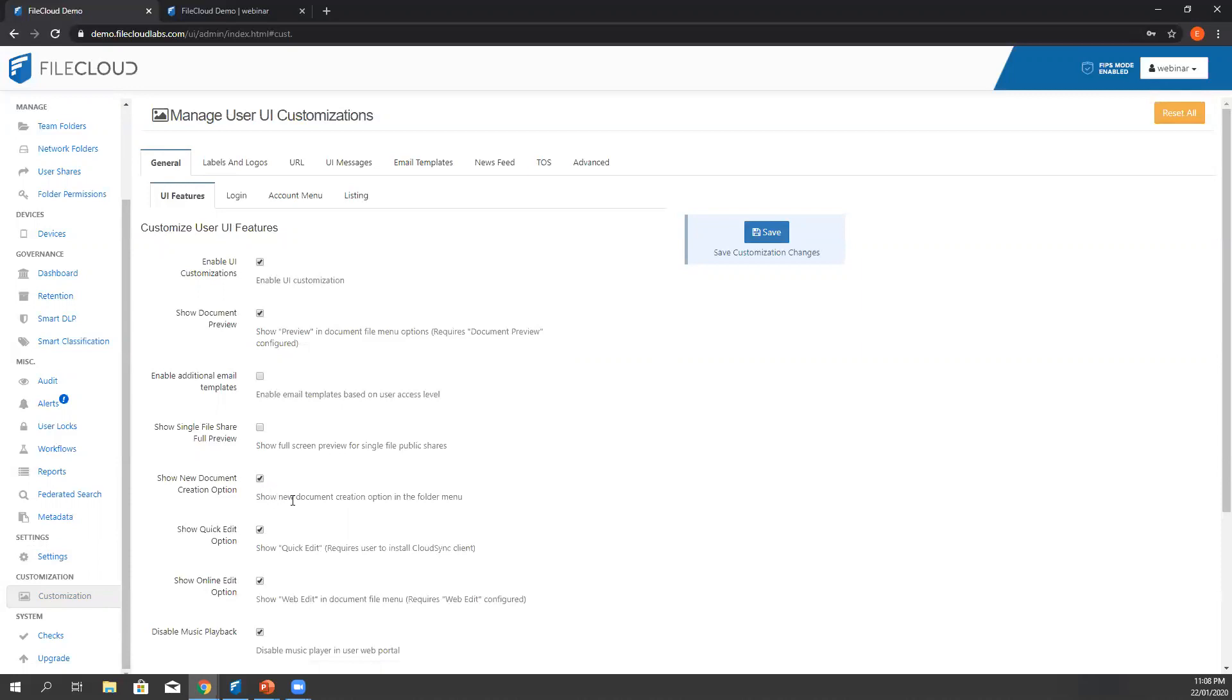If you notice, we also have here the show quick edit option, which is the setting used for the FileCloud Sync earlier. When administrators encounter issues where user couldn't create a new document or edit a document online, then we just check these settings.